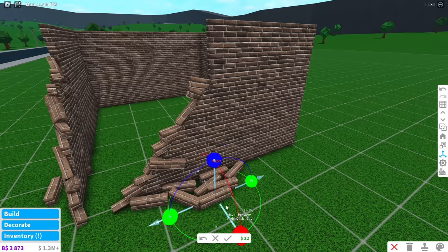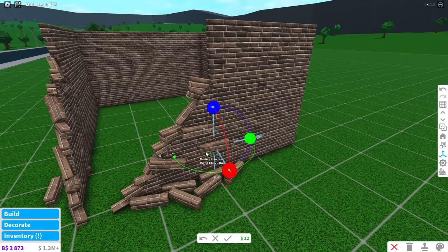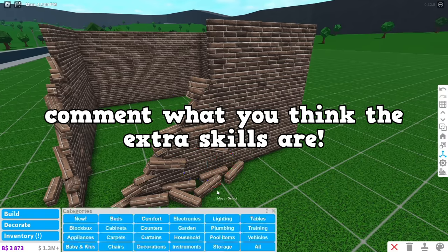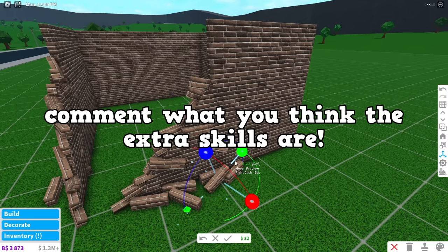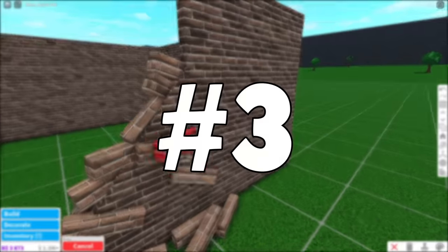To be honest, I'm kinda glad they cancelled this one because it makes no sense. If you have an idea on what these extra skills could have been, leave it down in the comments.